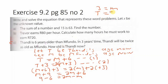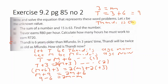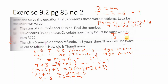Tandi is currently 9 years old, so in 3 years' time Tandi will be 12 years old. We can verify: if Mufundu is 3, in 3 years' time Mufundu will be 6, and in 3 years' time Tandi will be 12, which is indeed double Mufundu's age. This verification was not part of the question, just a check.